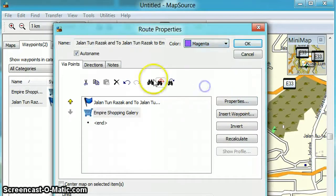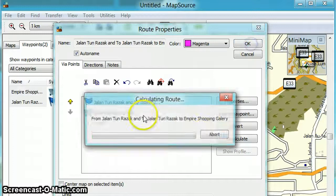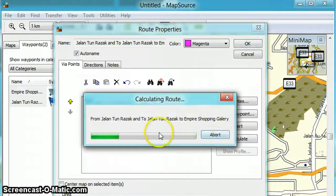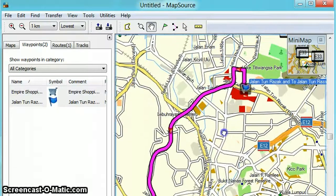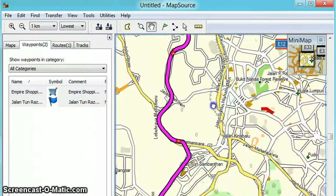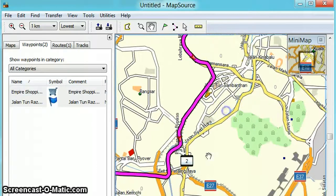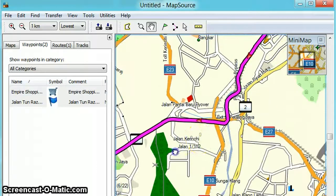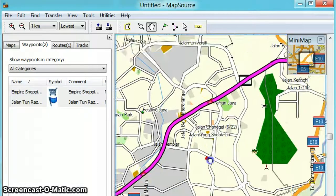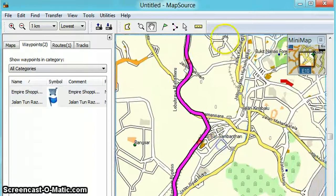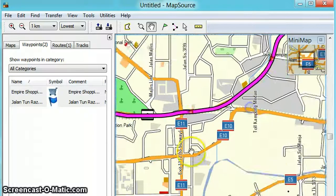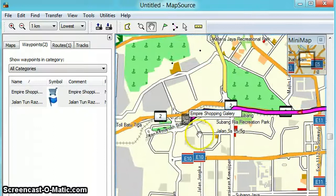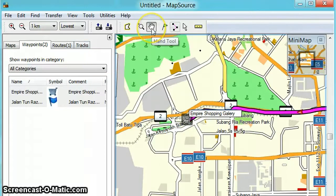Just use the default color, click Create, and click OK. It starts to calculate the route and that's it. This is how you can go to Empire Shopping Gallery — probably using Mahameru, Jalan Tun Razak, Mahameru, Federal Highway, straight to Empire Shopping Gallery. I think that's it for the quick tutorial on how to use MapSource.